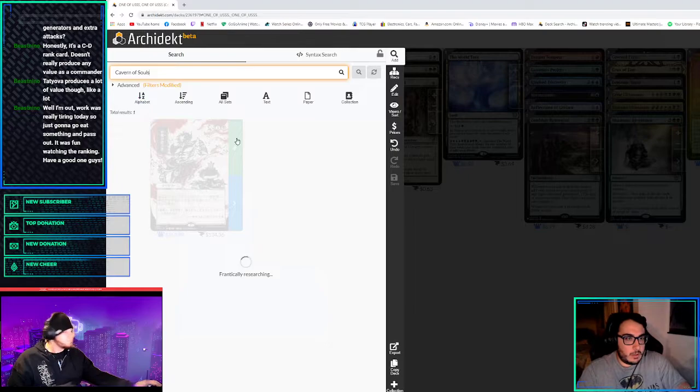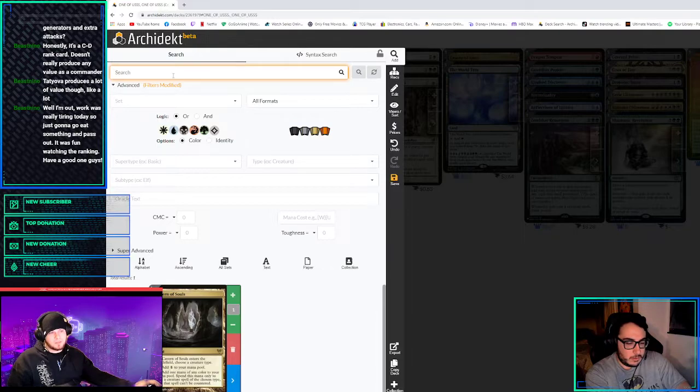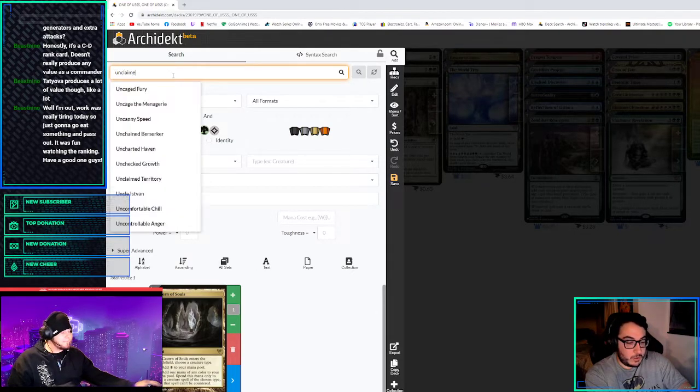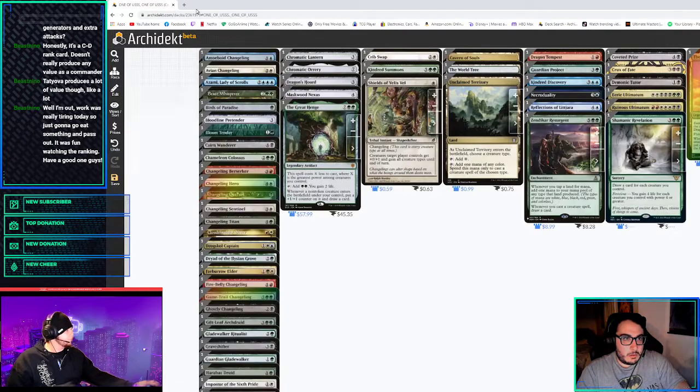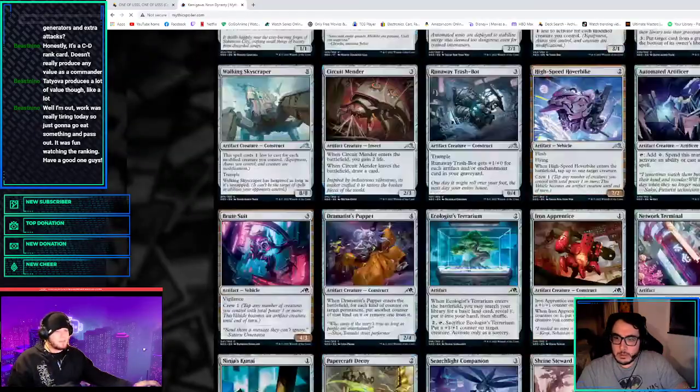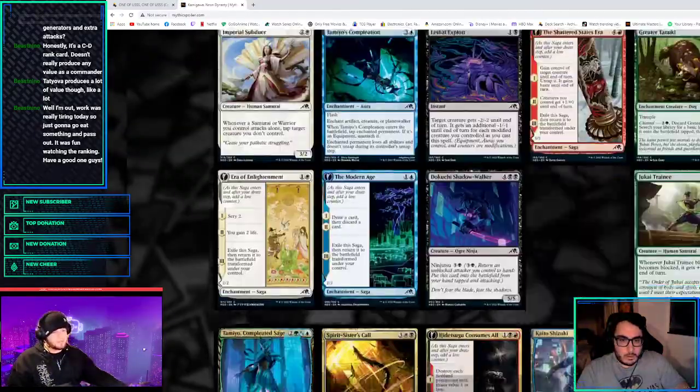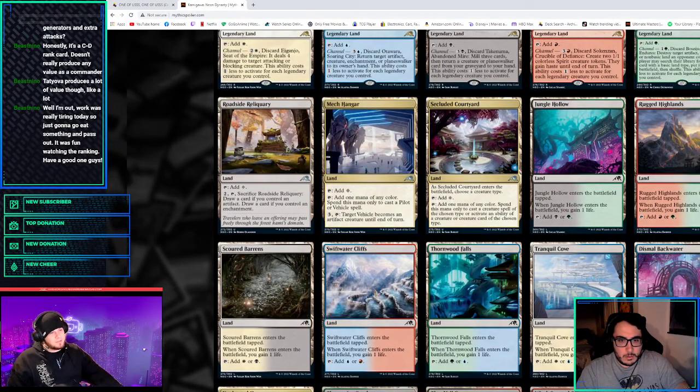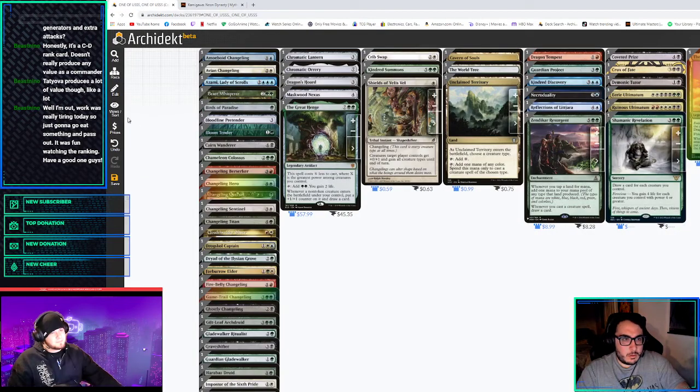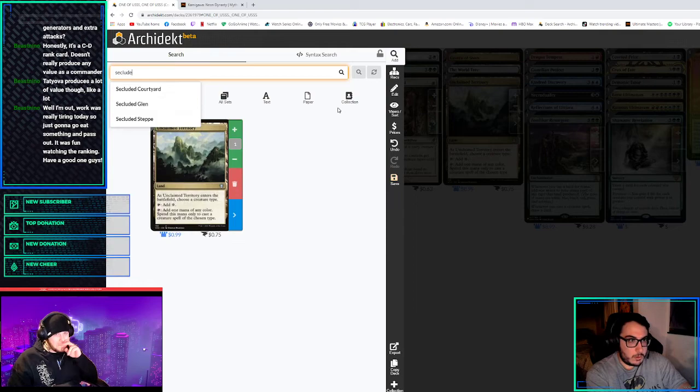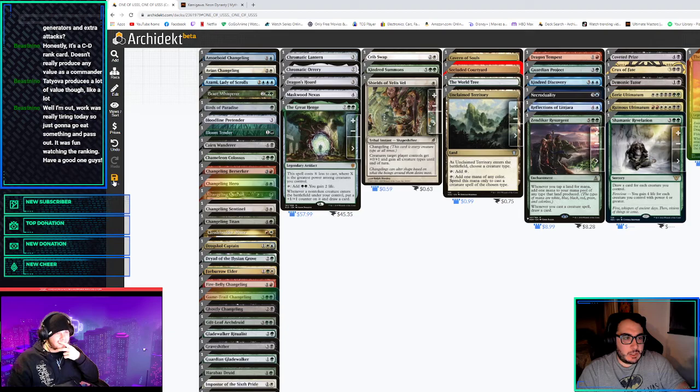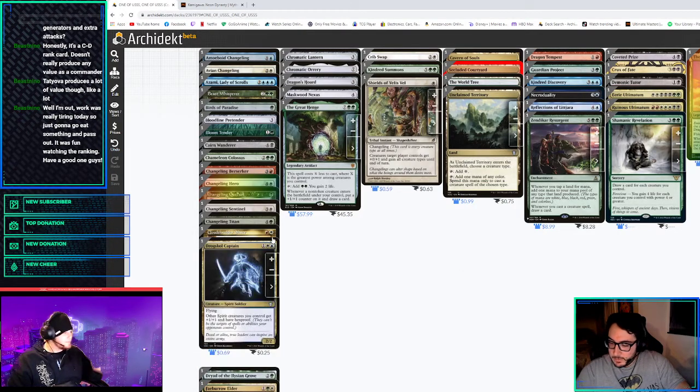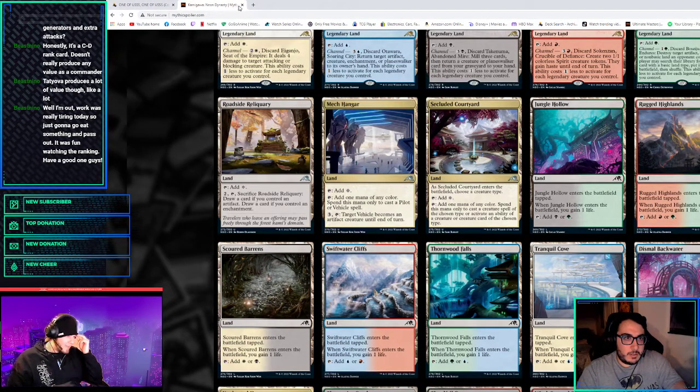What do you think about Eladamri's Call as a way to tutor the creature that we need? We could play Shamanic Revelation because it's going to have a lot of creatures. I mean, we could just play Demonic Tutor. Yeah, that's true. Definitely Cavern of Souls. Should we play Unclaimed Territory and what's the new one called? I don't remember what it's called. Secluded Courtyard. Yeah, they're usually pretty good about adding stuff. It's illegal, can't play it, it's broken. Just like that commander deck they made. How did they mess that one up?